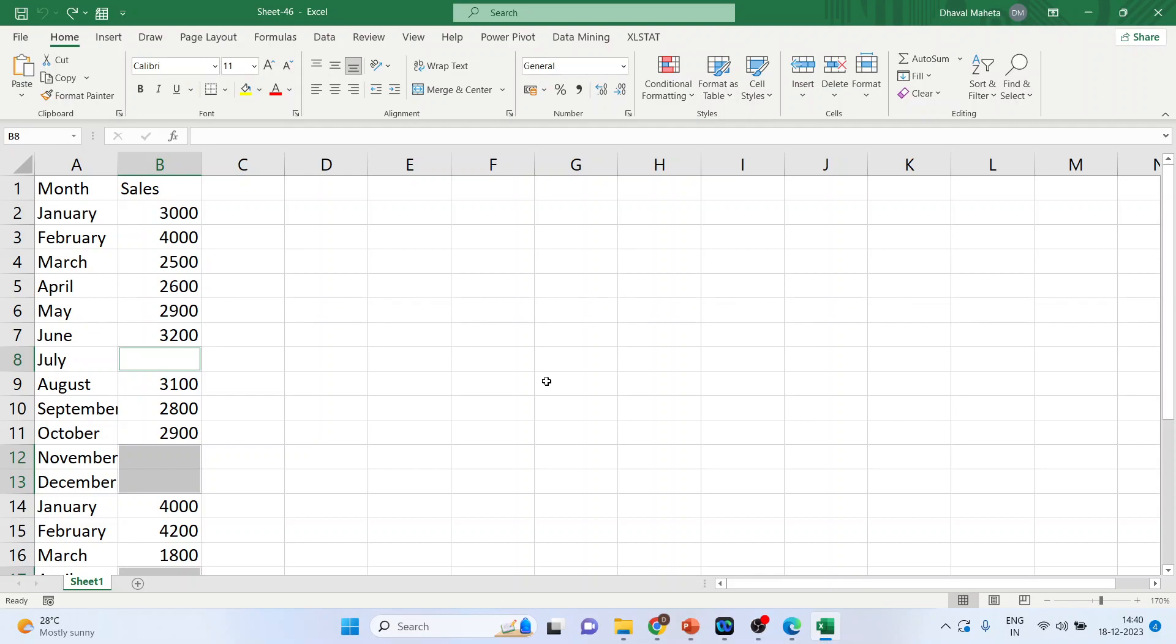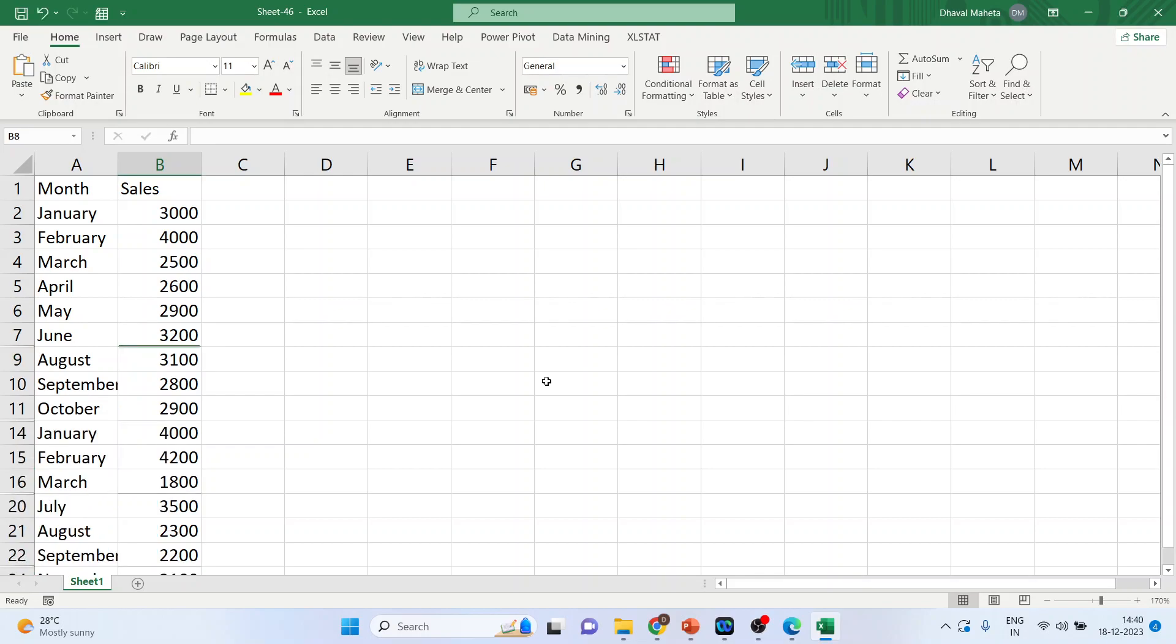Now just press Ctrl 9 to hide these empty cells. So all the empty cells are now hidden.